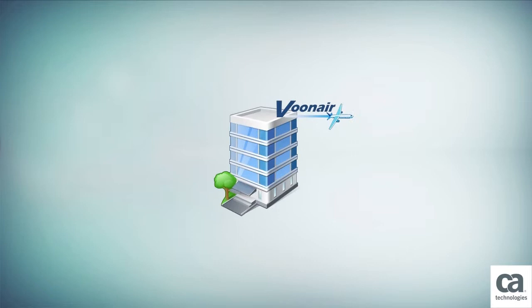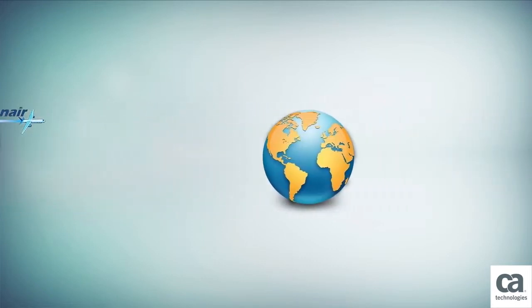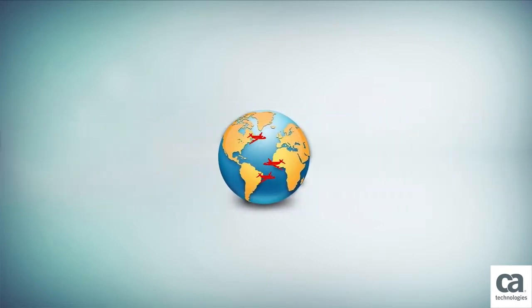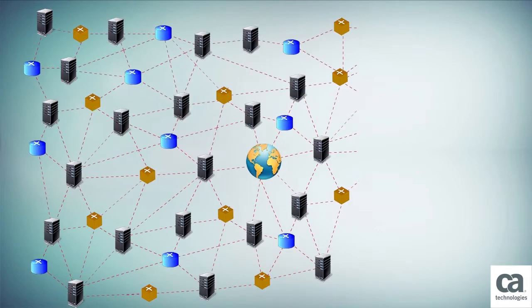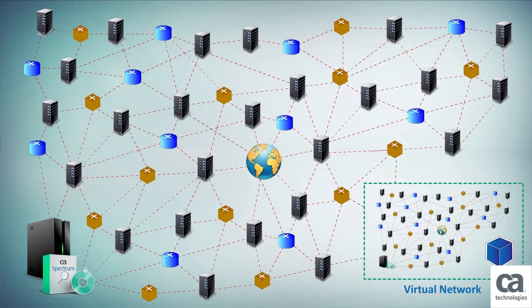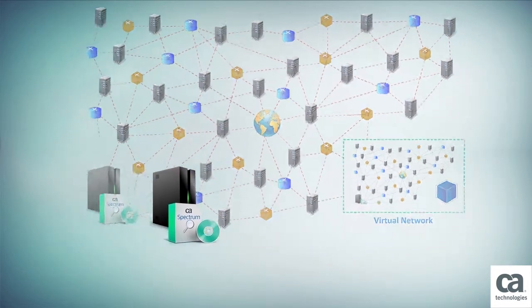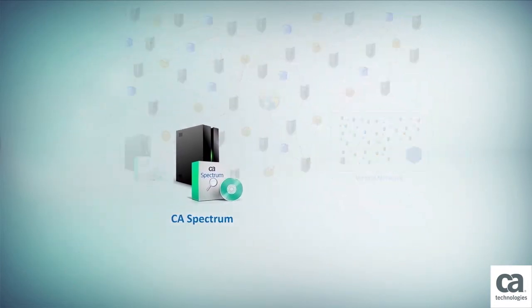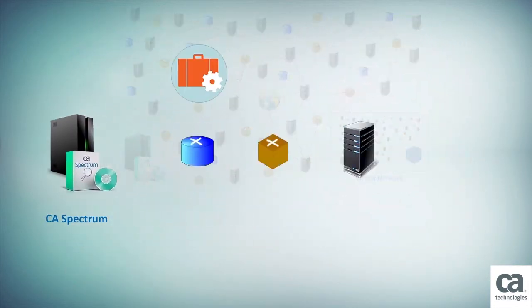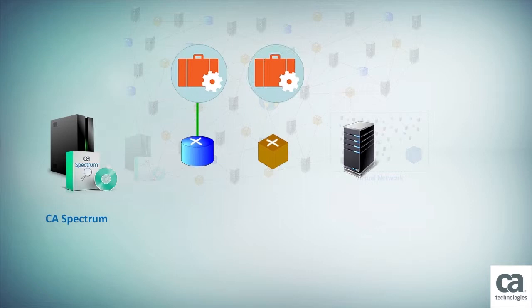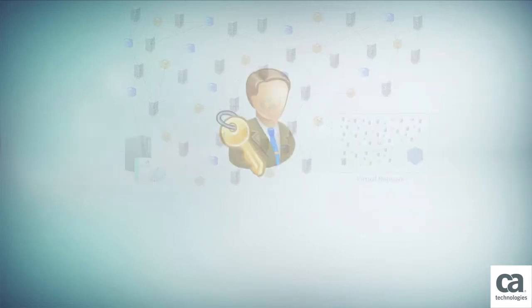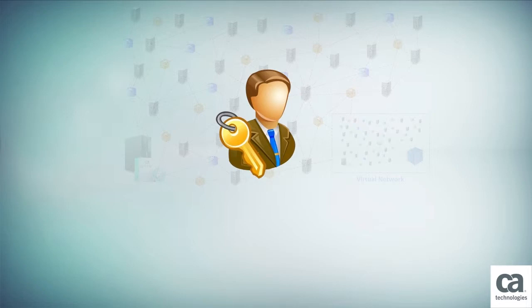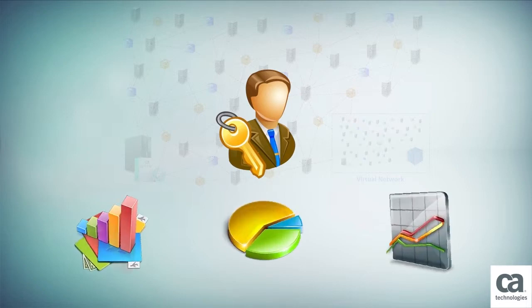Vunaire Airlines is one of the largest airline companies in the world. They operate flights to all major tourist destinations and have a large IT environment to support their business. They have implemented CA Spectrum to monitor and manage relationships between their IT assets and associated business services. One of the key responsibilities of the network administrators in Vunaire Airlines is to generate reports describing the health of their IT environment.